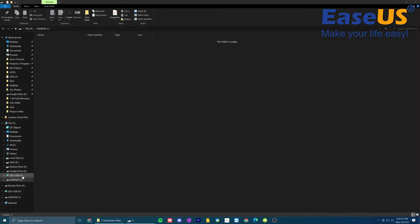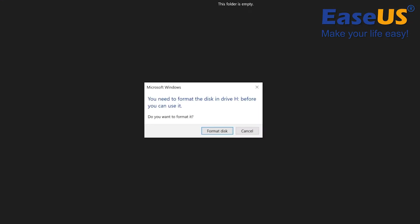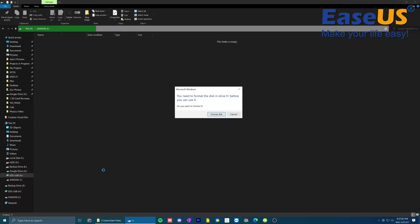For example, I've inserted the drive here that needs to be formatted. And you'll see when I try to access it, Windows is going to throw me this error message: you need to format the disk in drive H before you can use it. Do you want to format it? Of course, formatting the disk will erase all the content that was previously stored on that disk. So you do have to be careful when you're doing this. In my case, that drive is empty, so I wouldn't be losing any data.